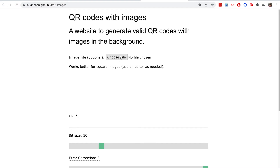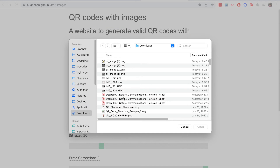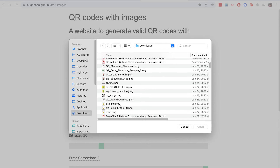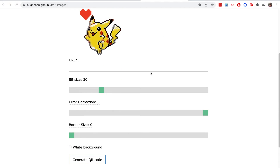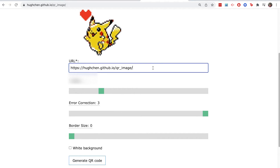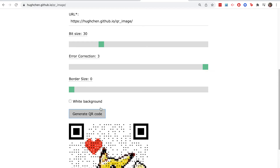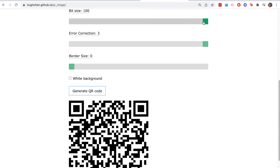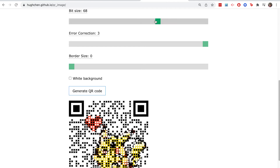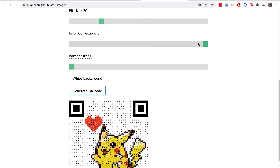Here's a demo. All you have to do is choose an image, preferably a square one, and add a URL. Then you can play around with a few different parameters. Smaller bits are harder to read but make your image clearer, and vice versa for larger bits. Error correction will increase the size of the code, and having a border can be helpful depending on how you plan to use the QR code.